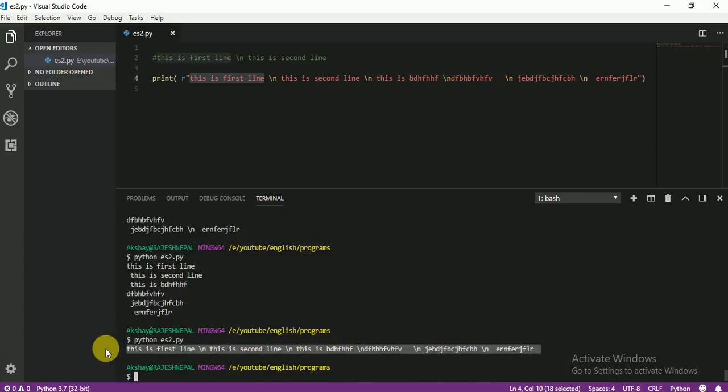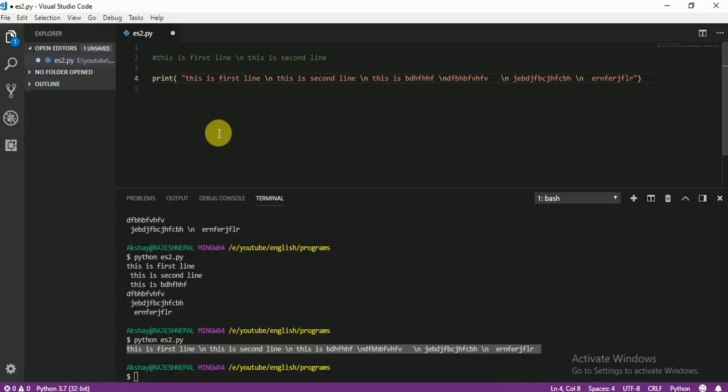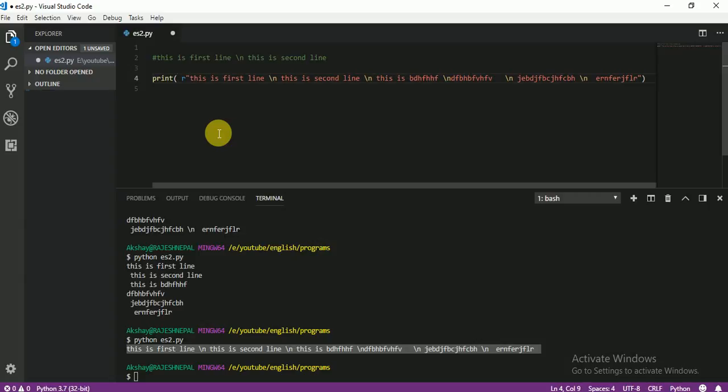This is correct, right? And then, let me remove this. And you see color, right? You see color. Why? Because when you write R, you see, that means this is as normal text.